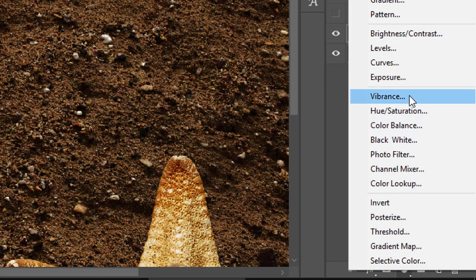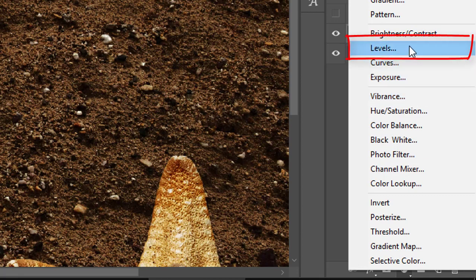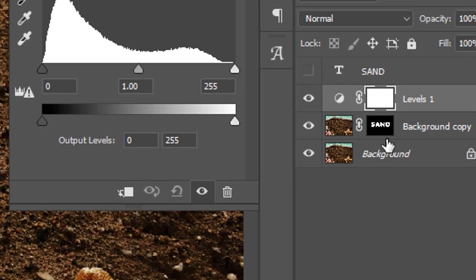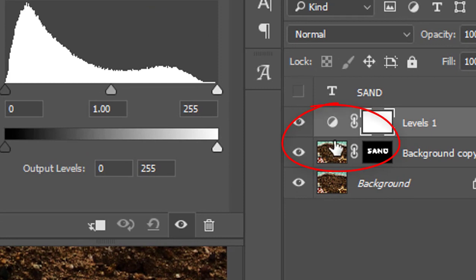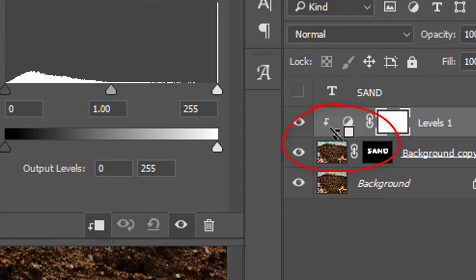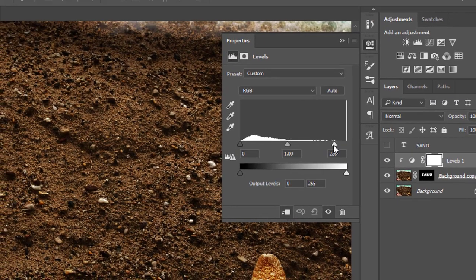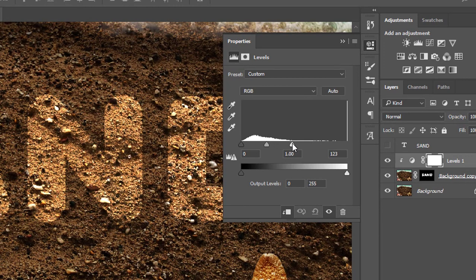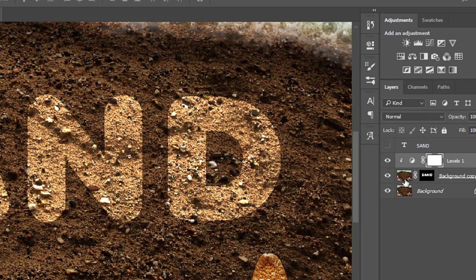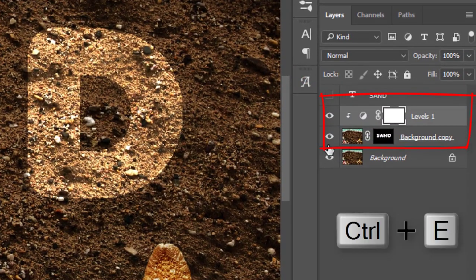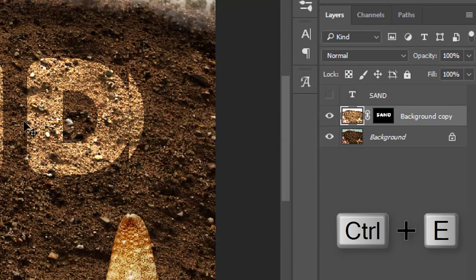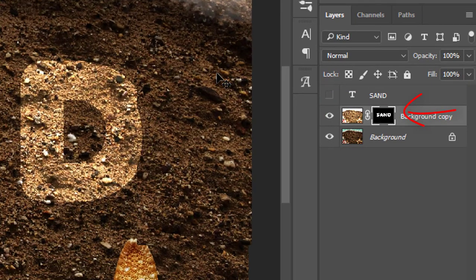Now create a new adjustment layer from the bottom panel and select Levels. Hold the Alt key and move the cursor between the Levels and background layer, and click when the cursor changes to clip-in mode. We can now adjust the lighting of the text so it can look more prominent on the background. Afterwards, merge the Levels layer to the background layer by hitting Ctrl+E.